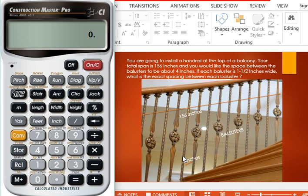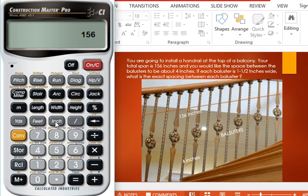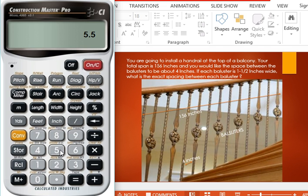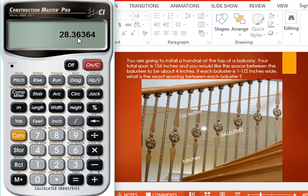So 156 inches dividing by 5.5 inches equals 28.36. So what we have is we have 28 balusters.